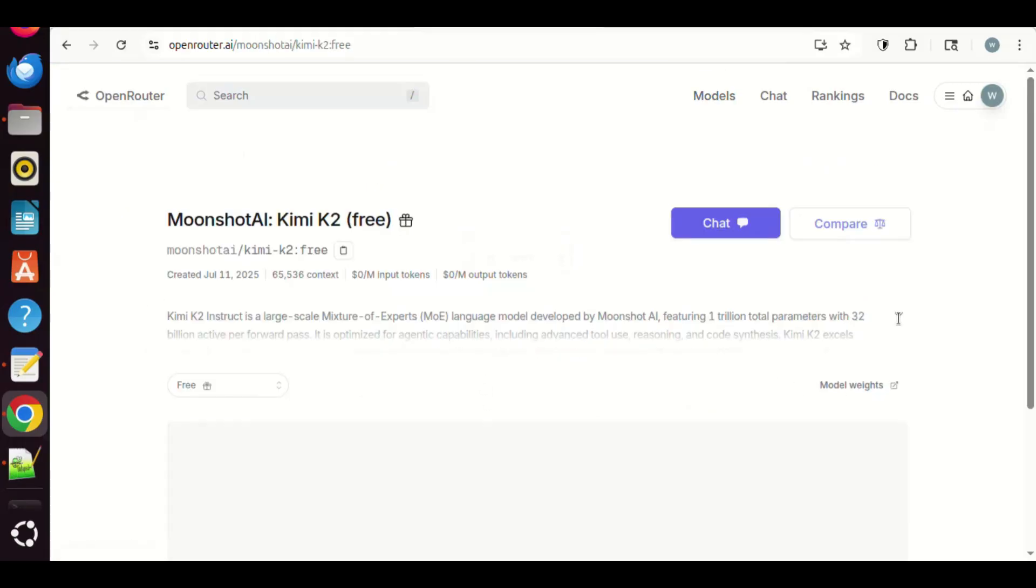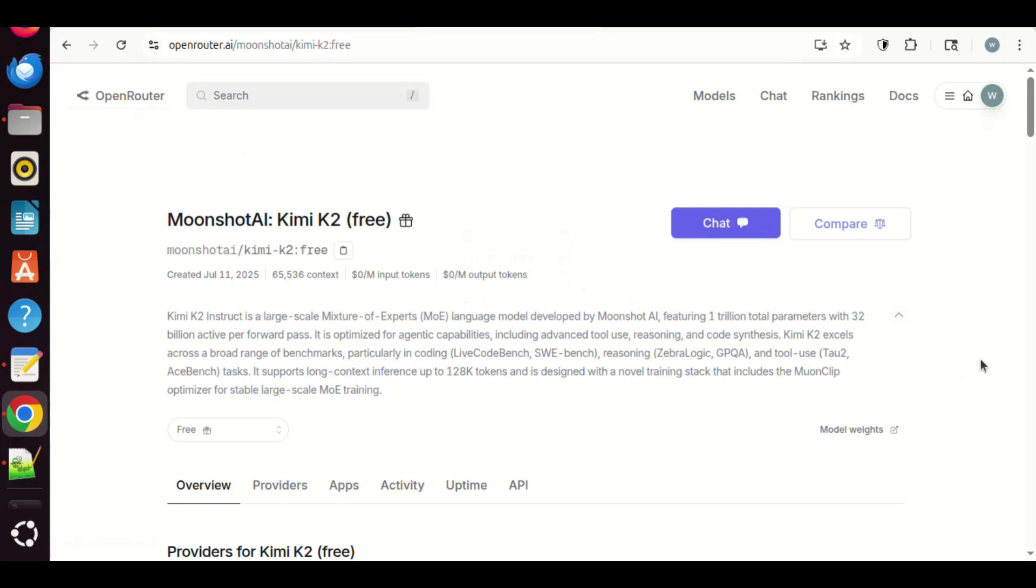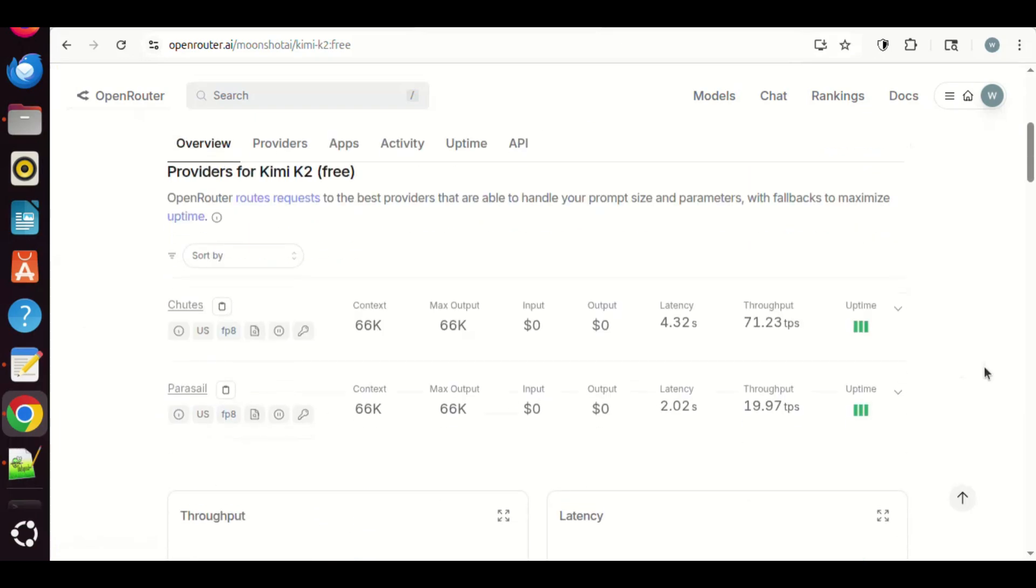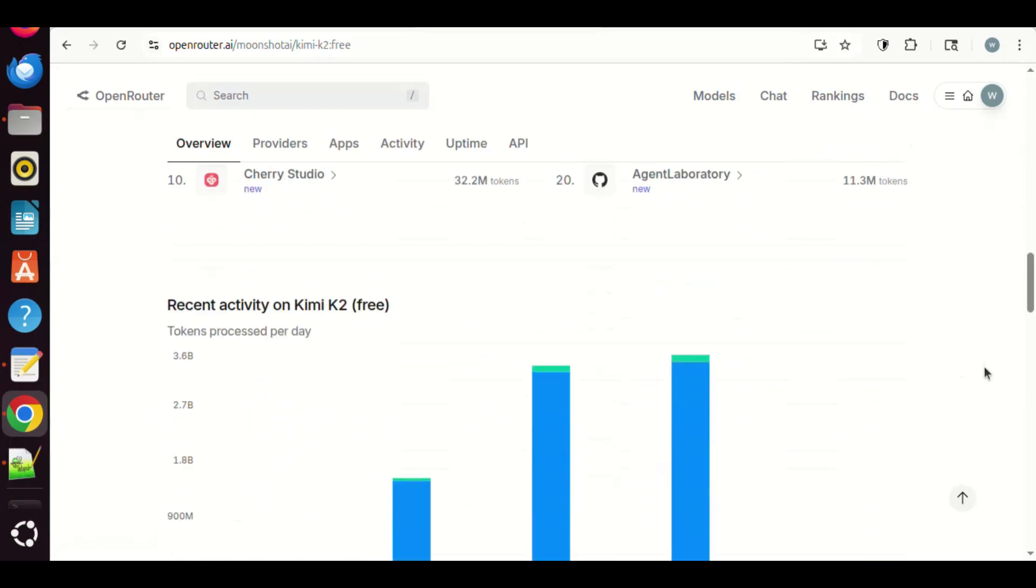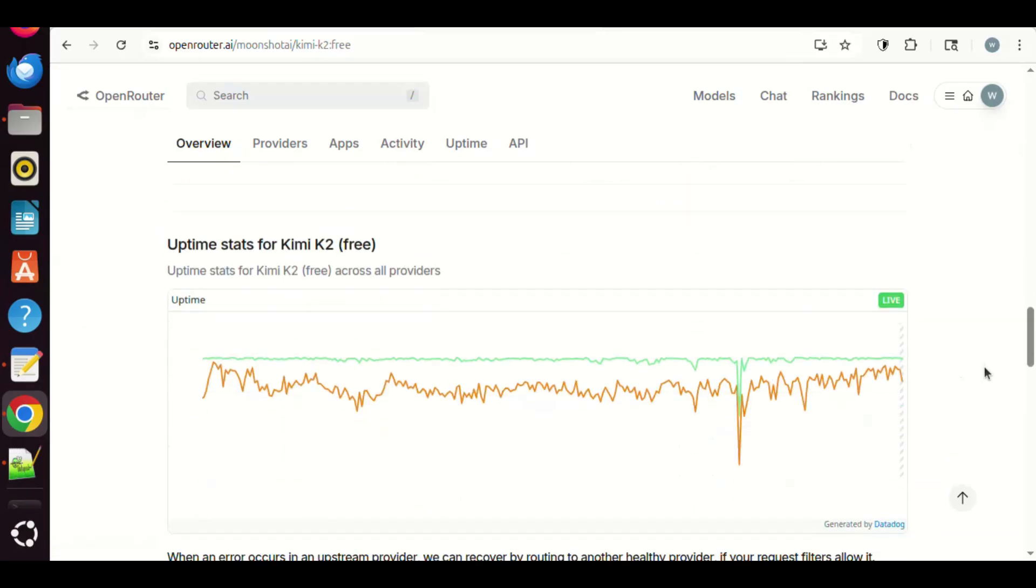It shows $0 price for input and output tokens, so it is free to use. If interested, you can read the brief description of this model. There is other usage information as well. You can register and get a key for later use. If needed, please watch our previous videos that we think may help you.